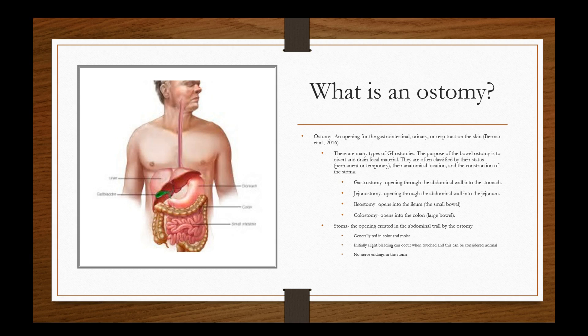So what is an ostomy? An ostomy is an opening for the gastrointestinal, urinary, or respiratory tract on the skin. For the bladder where they can self-cath. Ostomies are not always a piece of intestine, they can be parts of the bladder or the respiratory tract on the skin, such as a stoma of the trach.